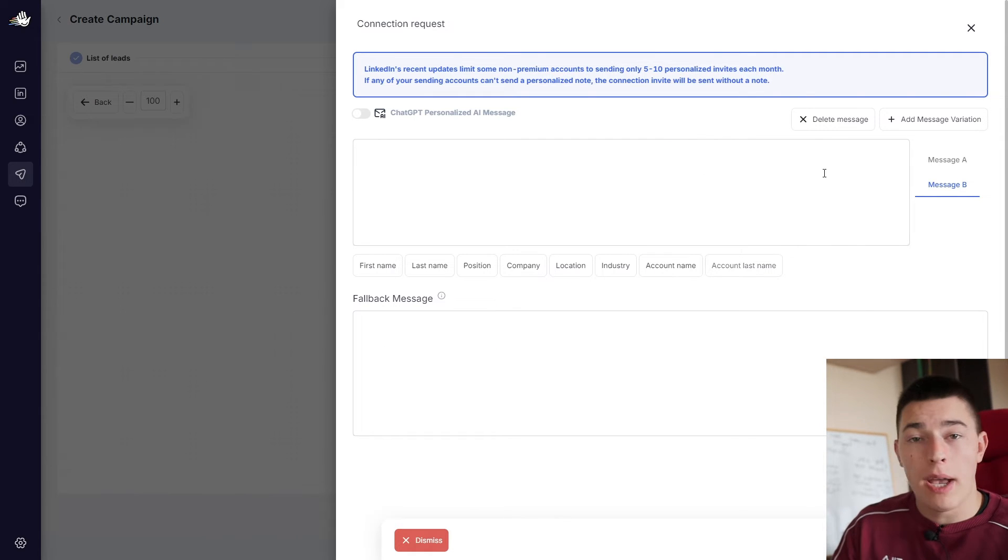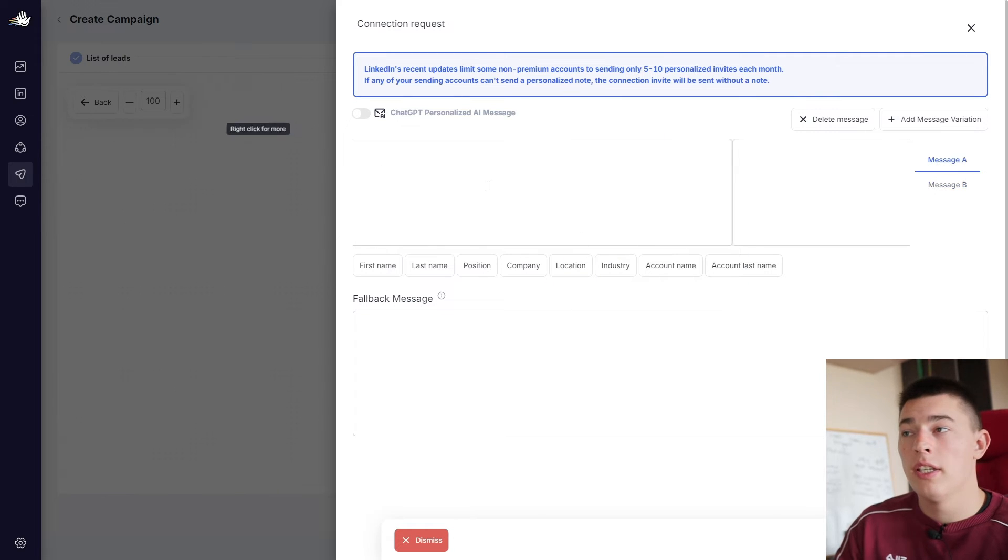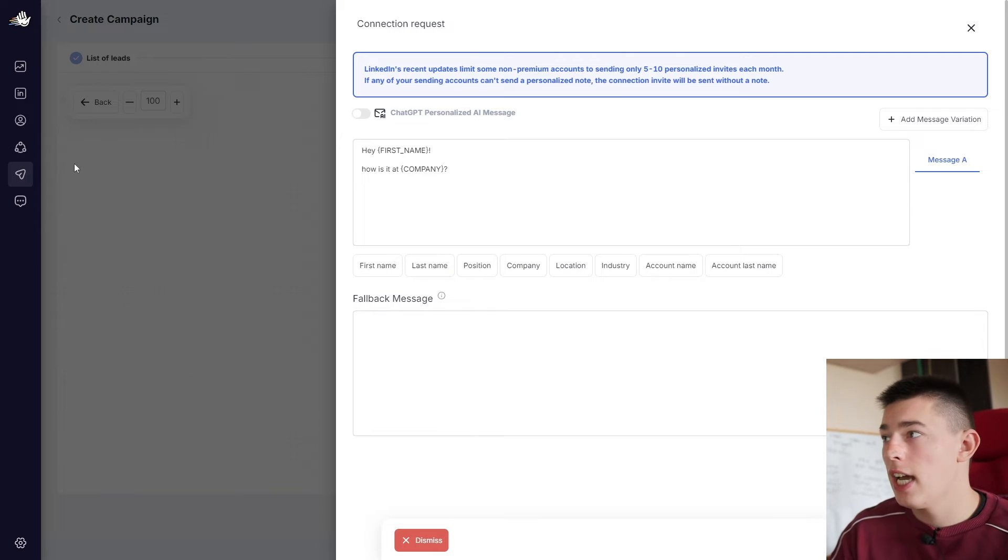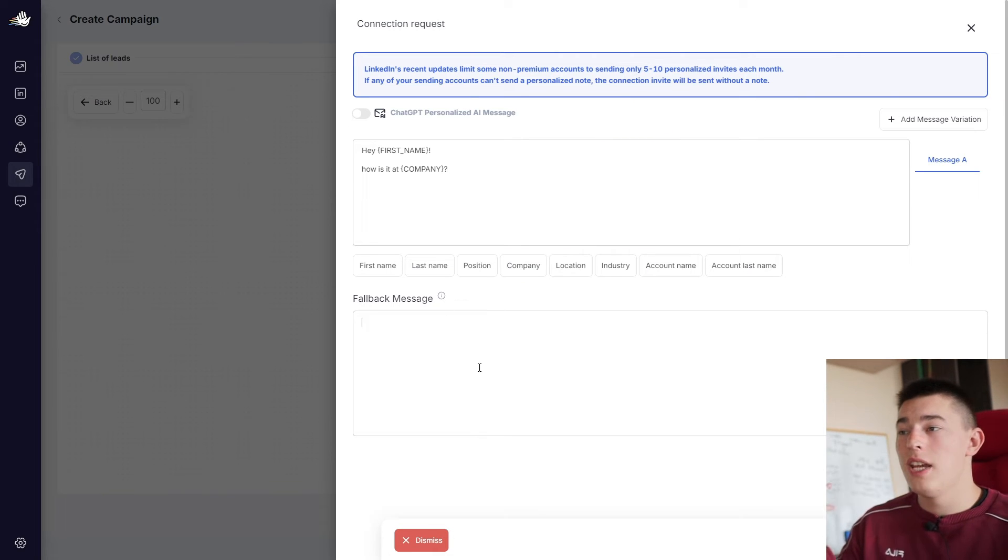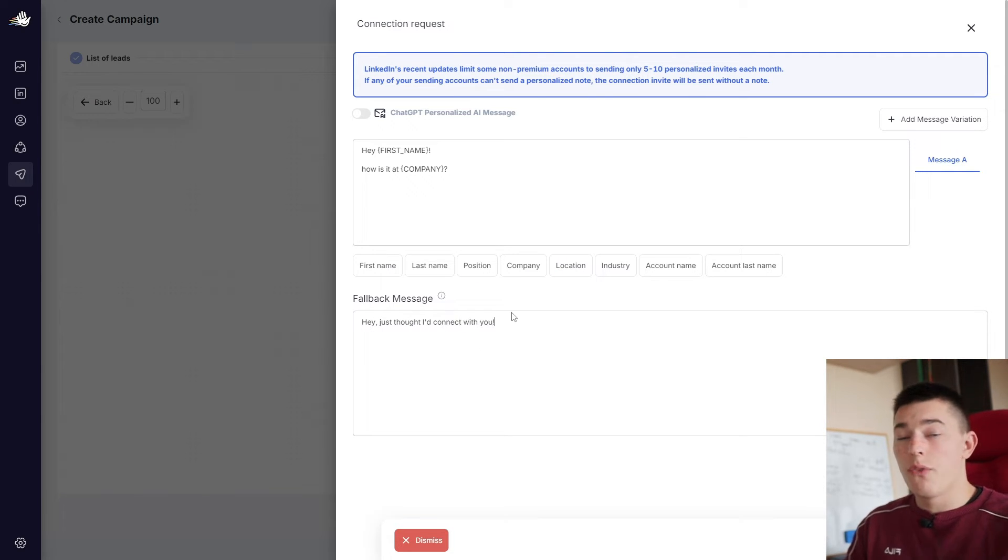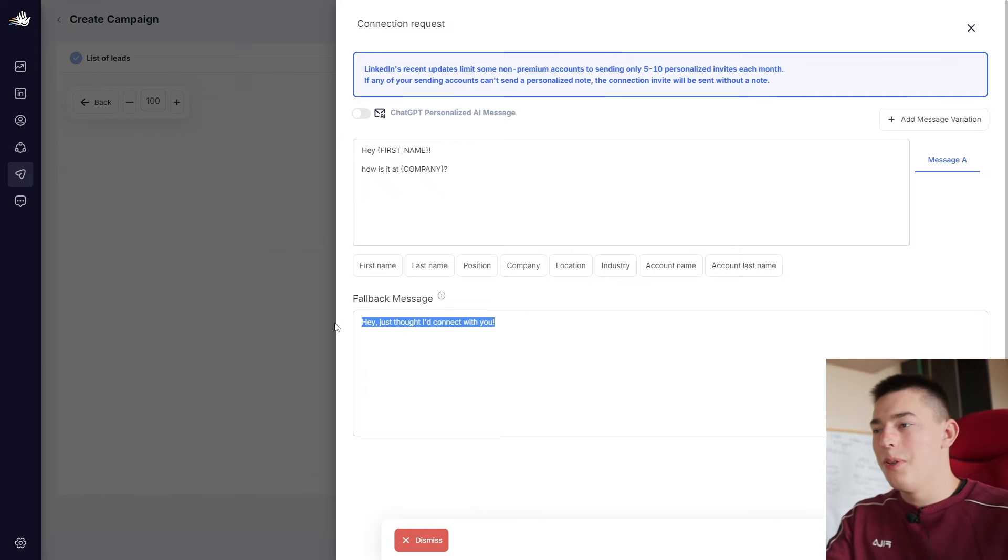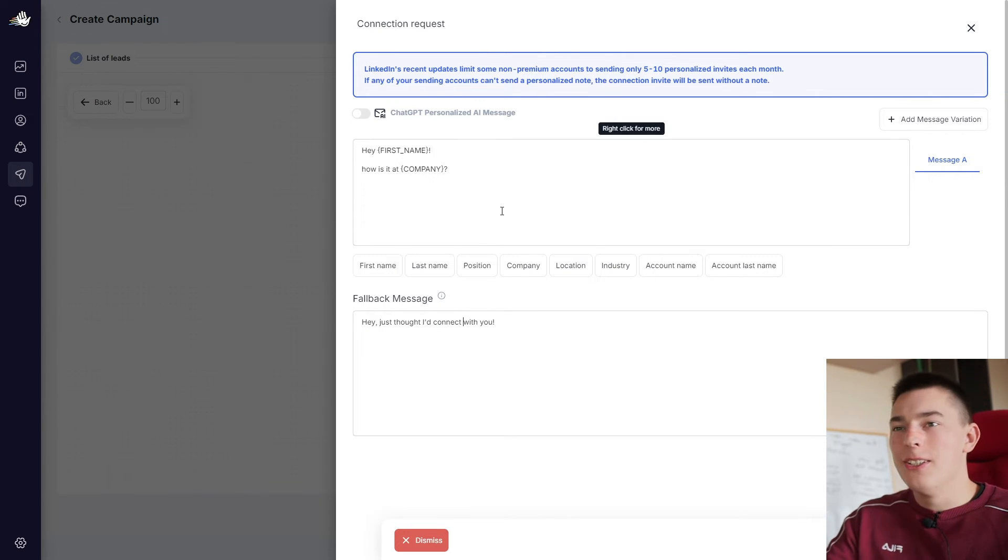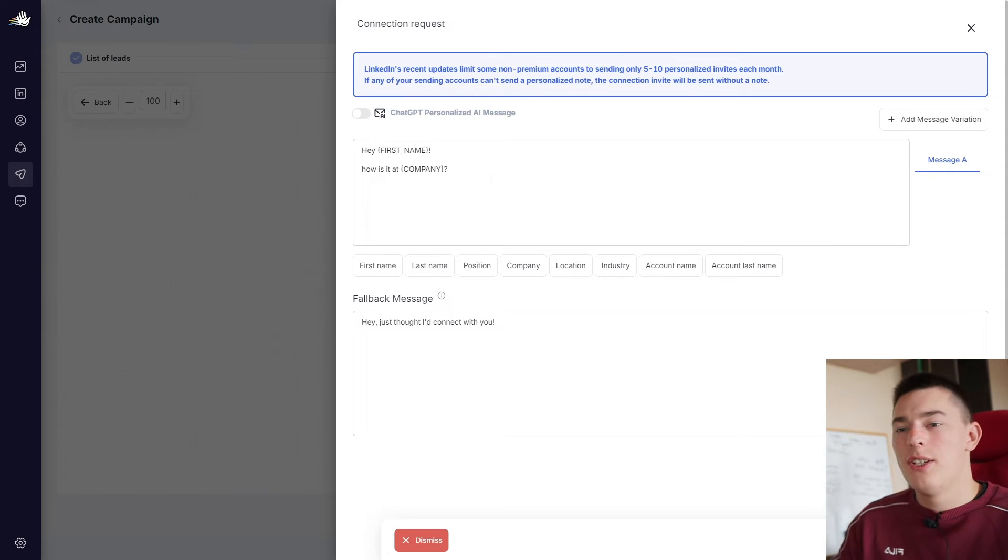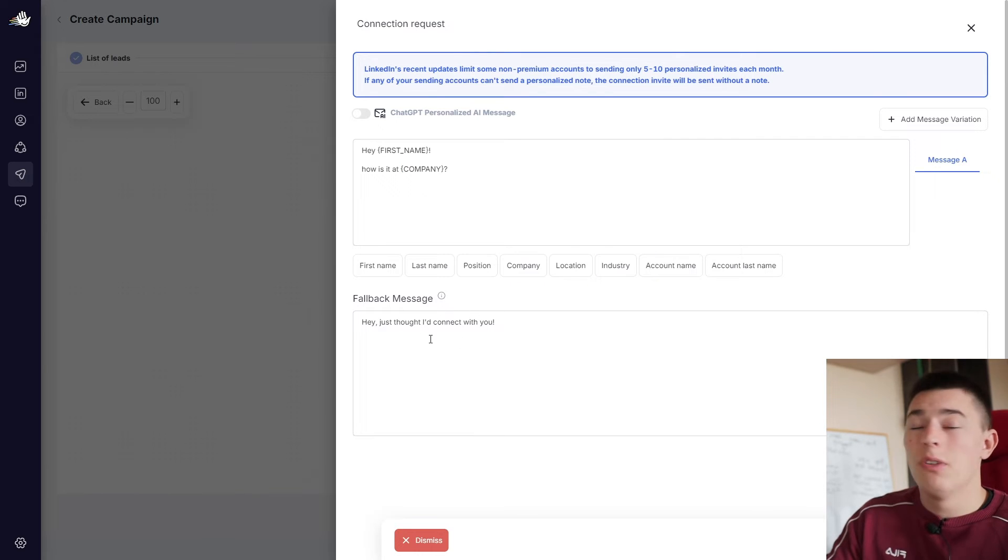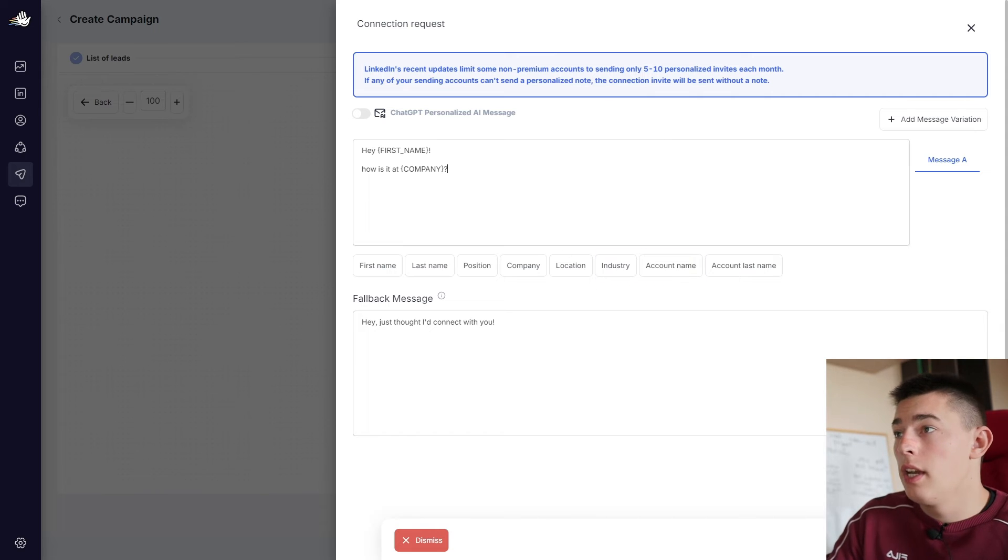And then you can add a fallback message. Basically, if AI doesn't get their information, like first name, last name, whatever you're using in the message, for example, here we're using first name, company name, if the AI doesn't find that in your lead list, it will just use a simple fallback message that doesn't have any variables. So for example, hey, just thought I'd connect with you. Of course, you don't want to use these simple connection request messages. You need to do some copywriting, think through, be unique and see what works for you best. But this is just an example. So if this fails, if you don't have any information about their company name or their first name, it will just use this message as a fallback. Well, it is what it is.